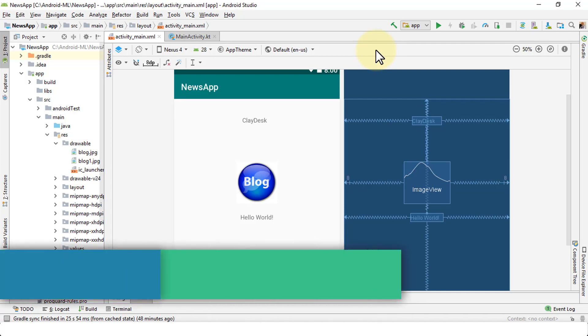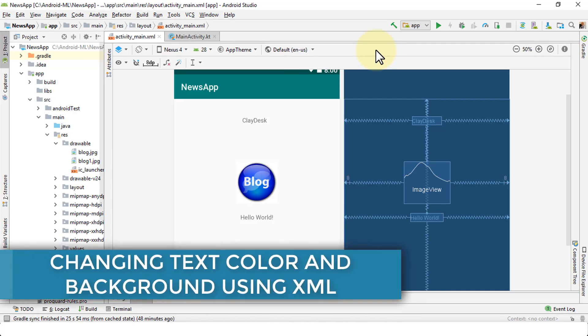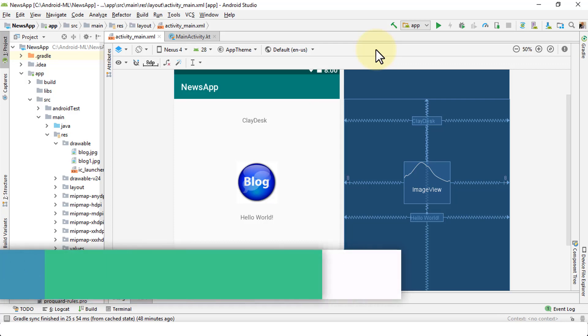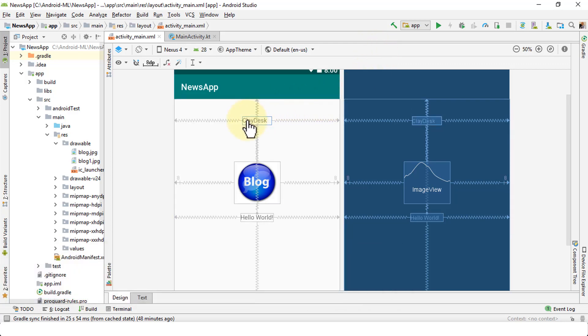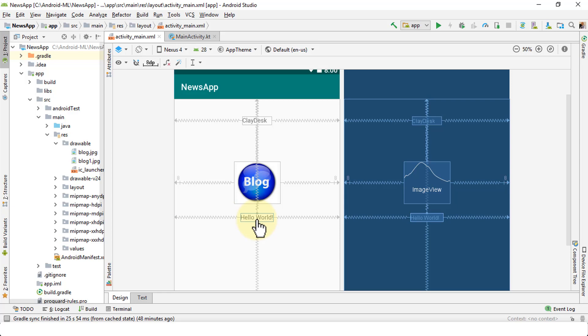In this lesson I'm going to demonstrate how to change your background color or your text color. For instance, we have this text called PlayDesk or the text Hello World, two text boxes within our main activity screen. If I'd like to change the color of the text itself or just the background of this text view, I could do so, and that's what I'm going to demonstrate shortly.